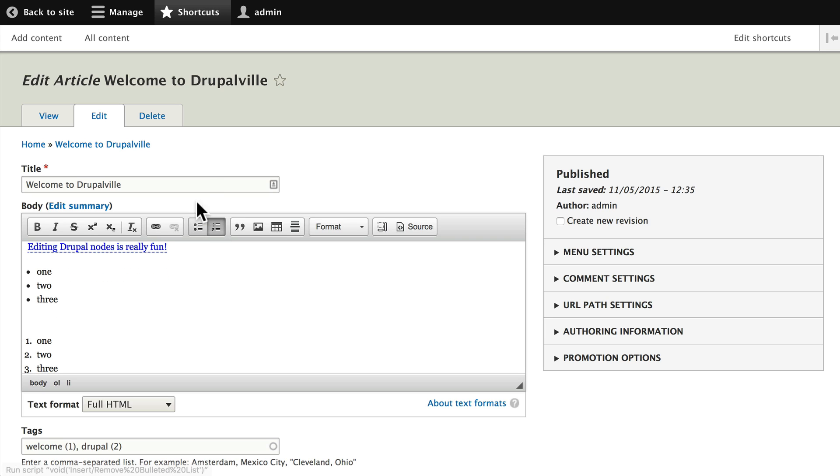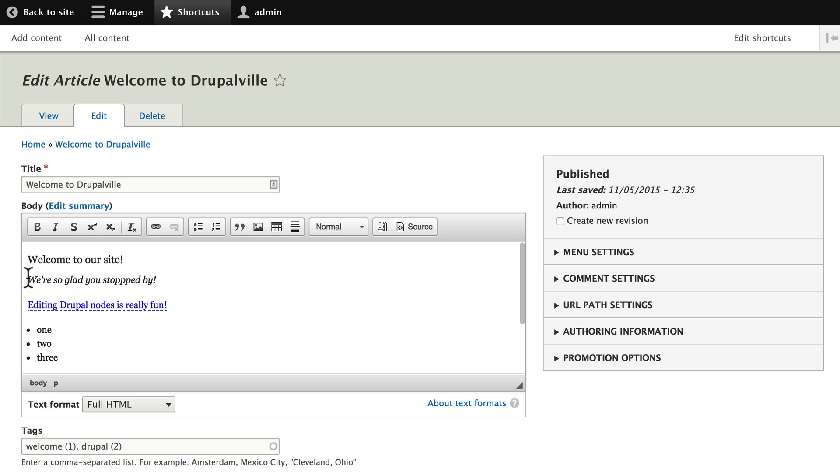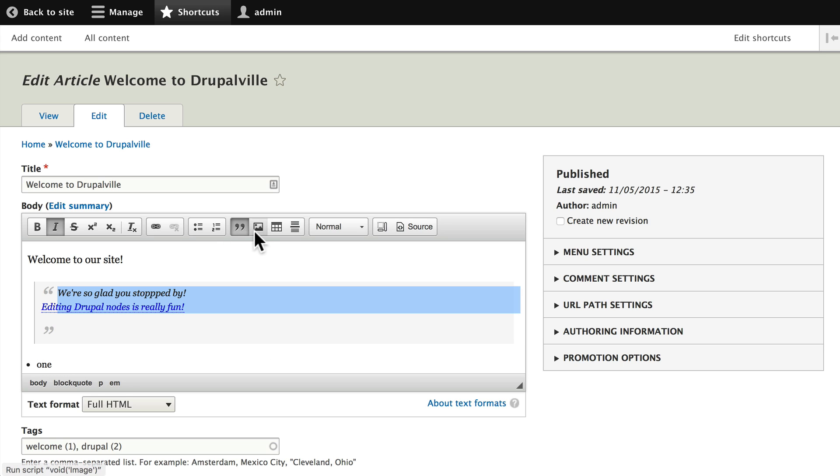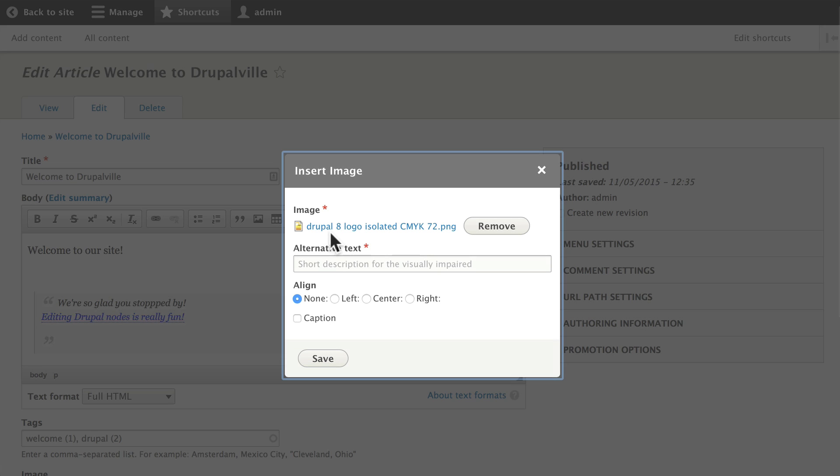Block quotes are similarly quite simple to do. Highlight some text and click the block quote link. Once again, this formatting is managed by your theme. I can easily insert images as well.